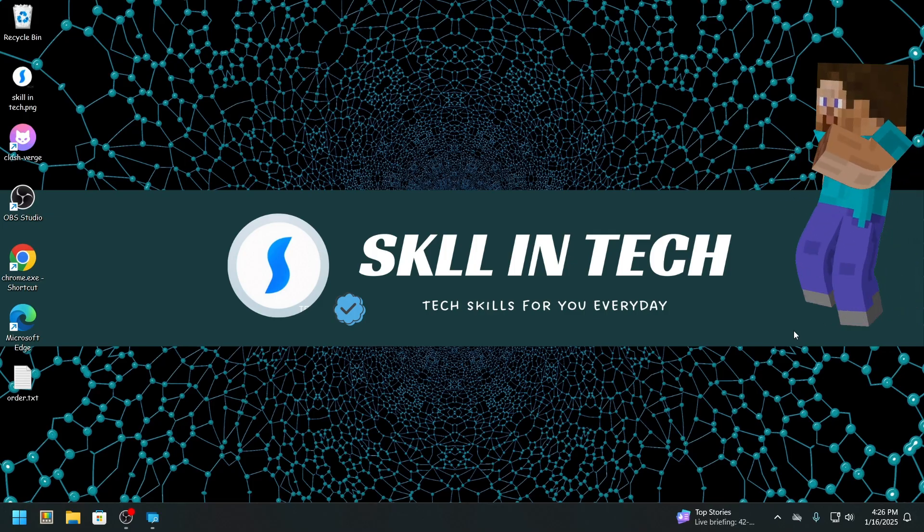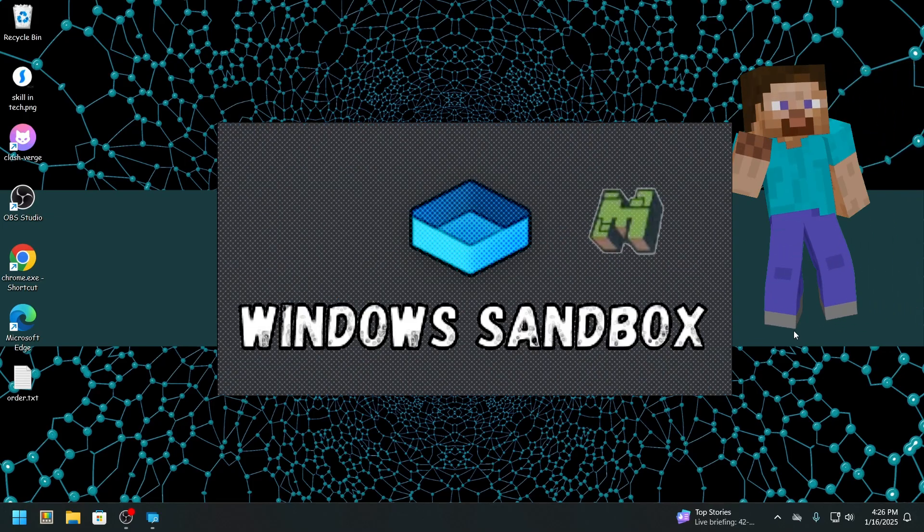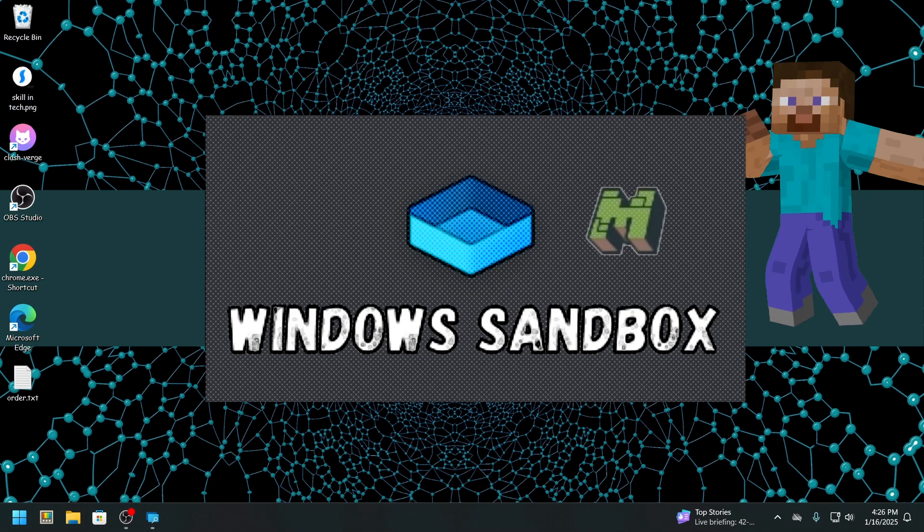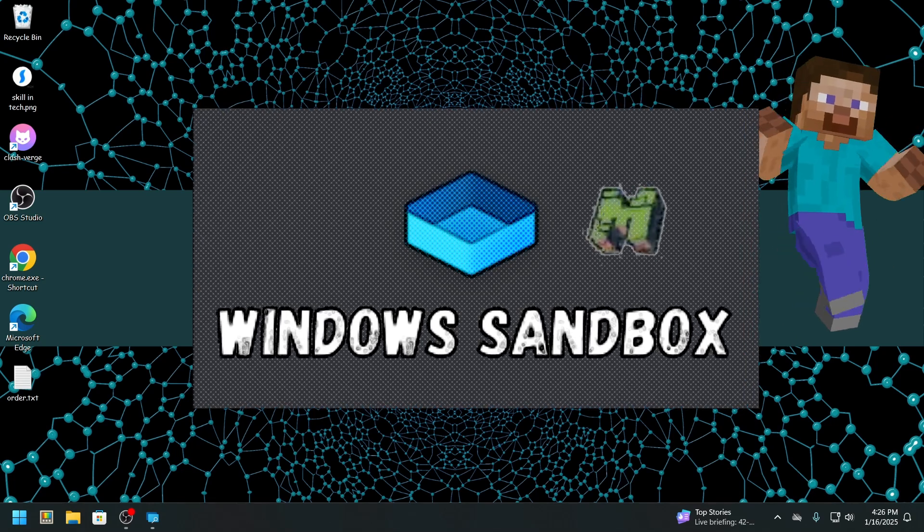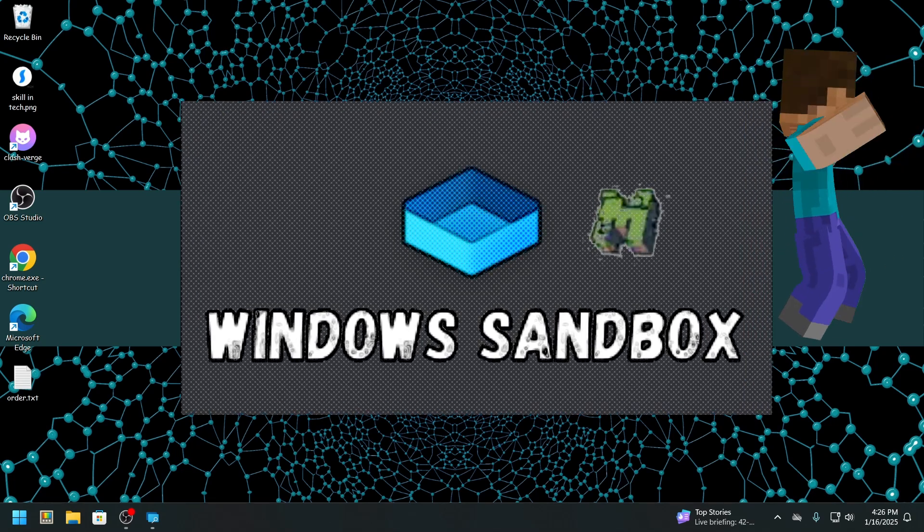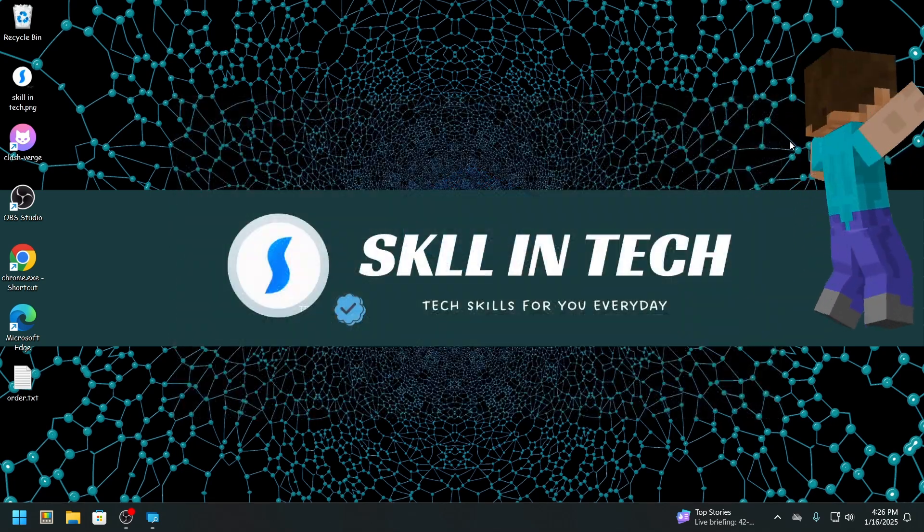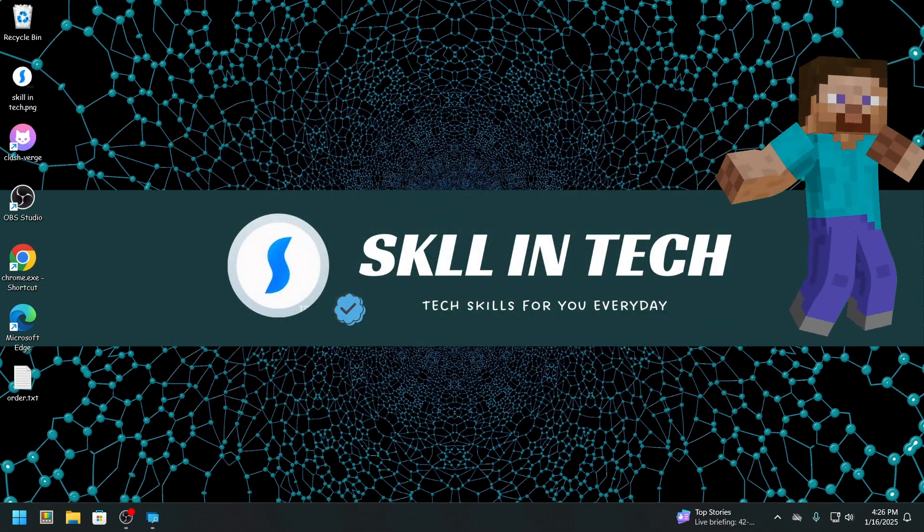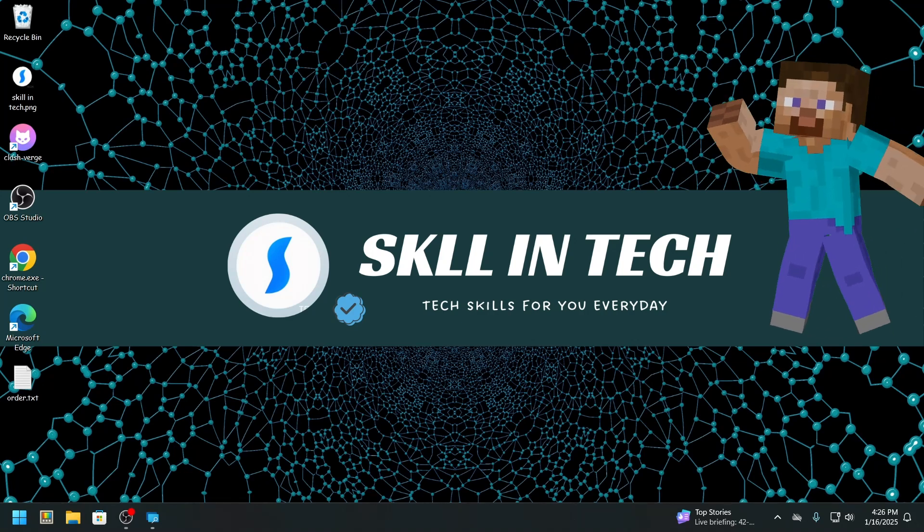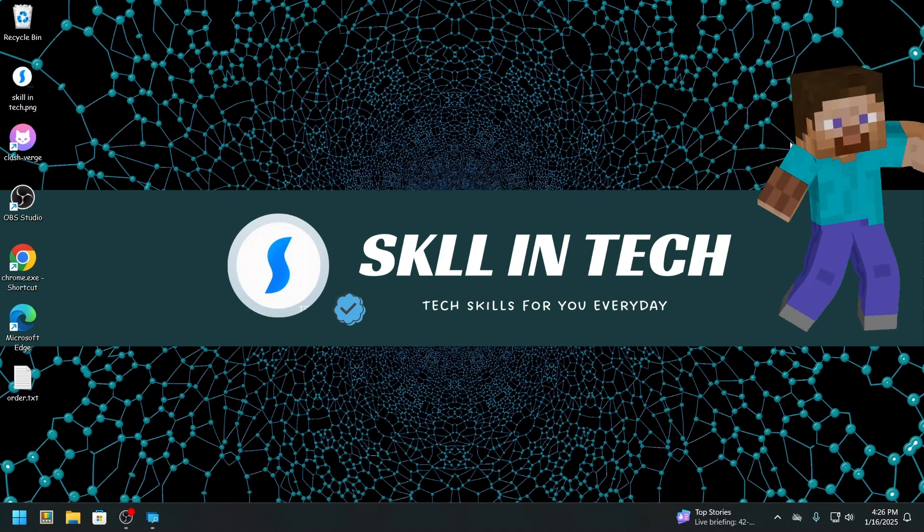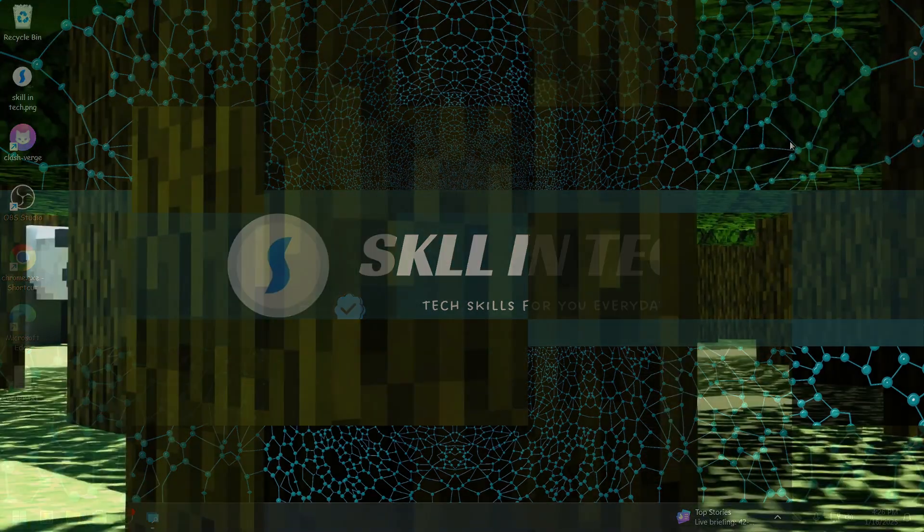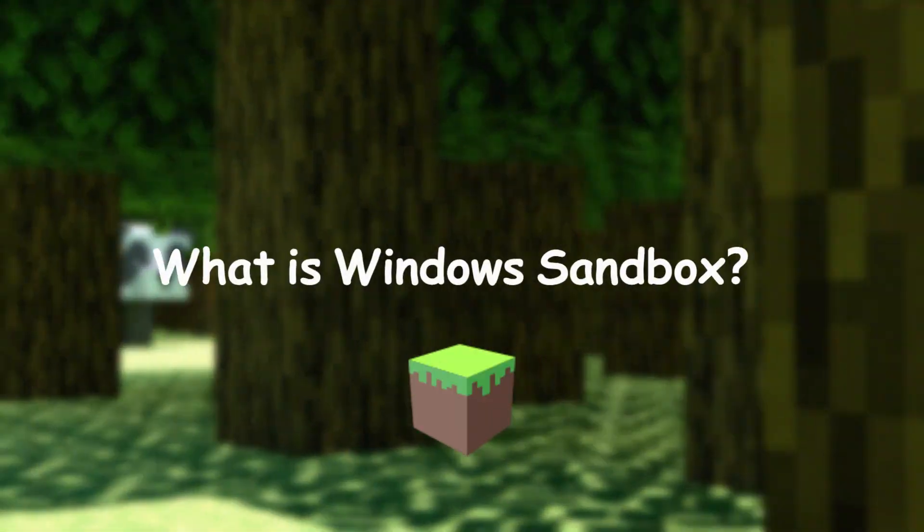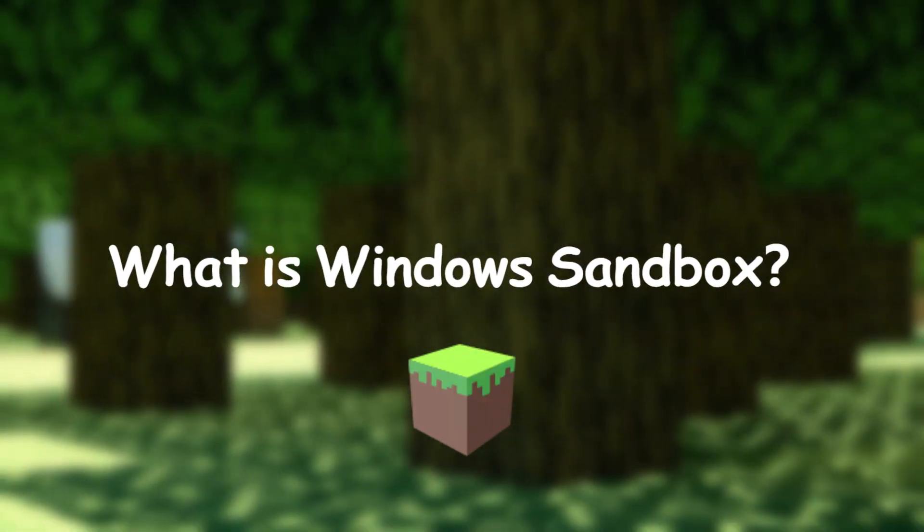The method I'm talking about is Windows Sandbox, and it lets you run software in an isolated environment without affecting your main system. Let me show you how it works.